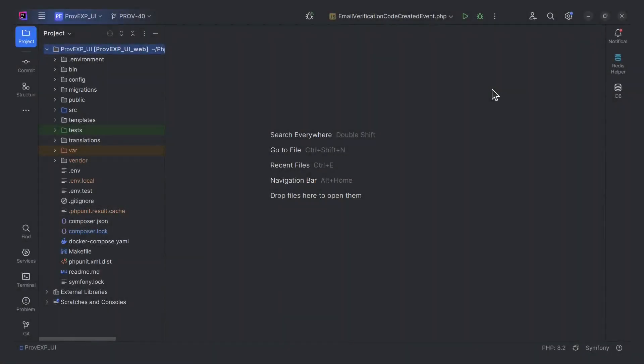Now we move on to implementing JWT refresh token functionality. First, we need to install the appropriate bundle. To use this bundle you need to install either Doctrine ORM or MongoDB, as they don't come bundled automatically — skipping this step may cause errors during installation. Now let's install the JWT refresh token bundle with the following command.